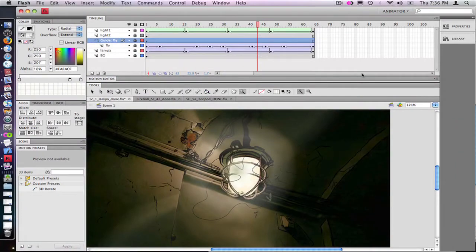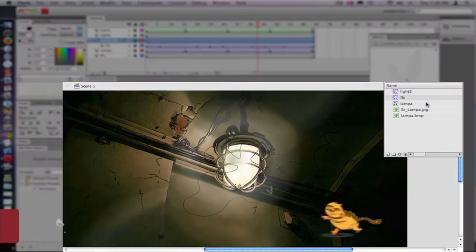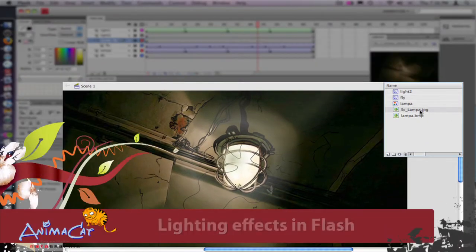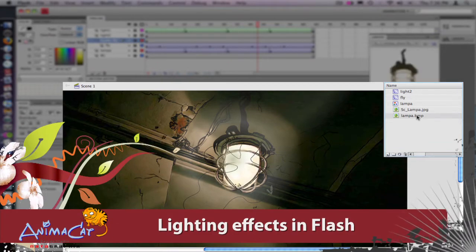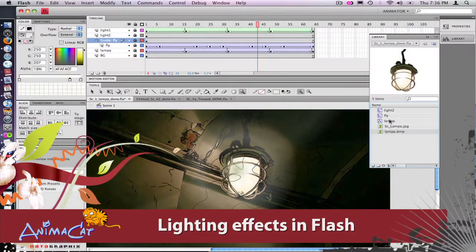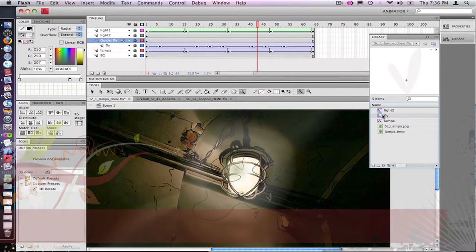What's up everyone, Natalia here. Today I'm going to show you how to do some special effects in Flash. We're going to start with a simple file I did a while ago.